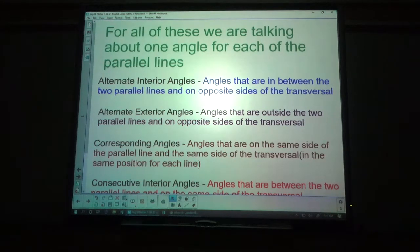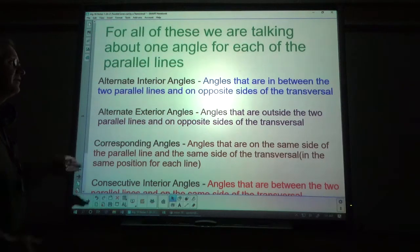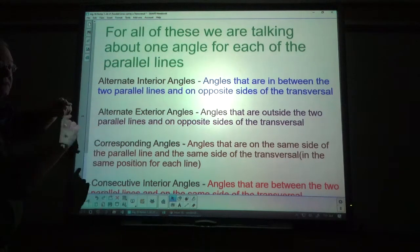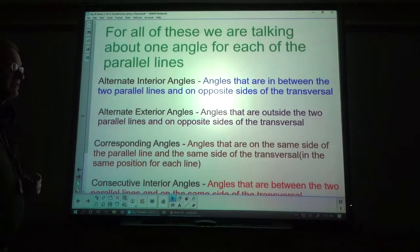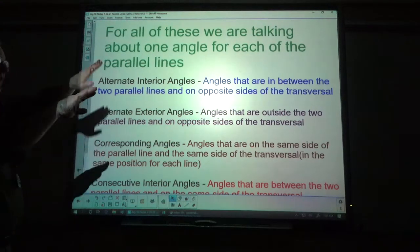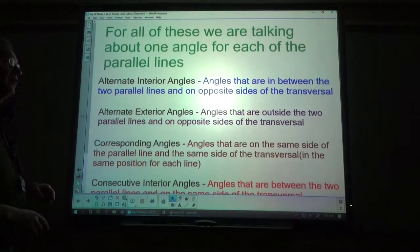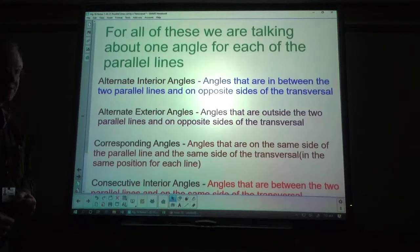Alternate interior angles: angles that are in between the two parallel lines and on opposite sides of the transversal. Alternate exterior angles: angles that are on the outside of the two parallel lines and also on opposite sides of the transversal.